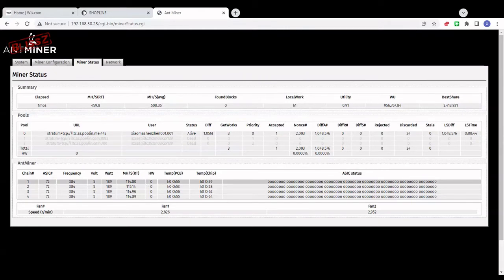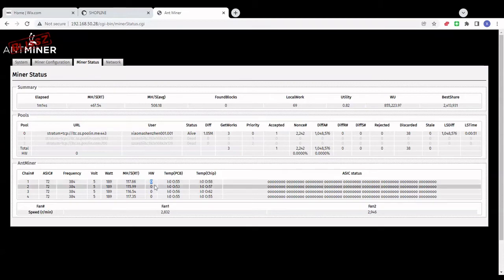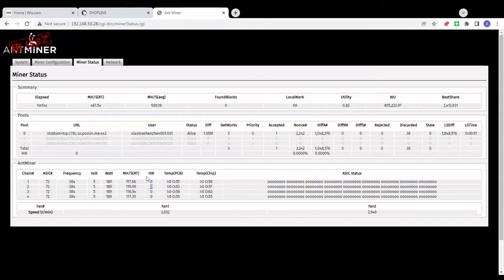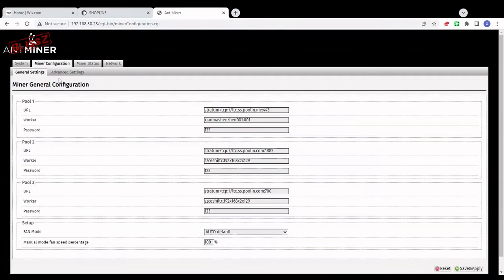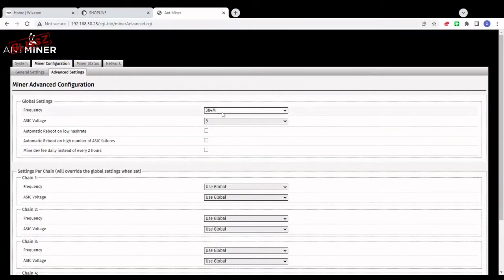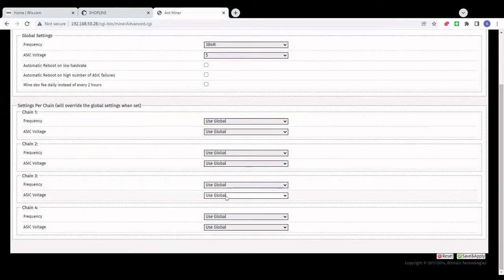Every time you change the voltage, give it at least five minutes to run and check the hardware errors. If you start to get a lot of hardware errors, it means your voltage is too low and you have to increase it. Basically, every hash board might require a different voltage. You start with the global settings, setting all hash boards to the same voltage. Then if one particular hash board starts to show hardware errors while the others are fine, you just go and select that particular hash board and change its voltage individually.